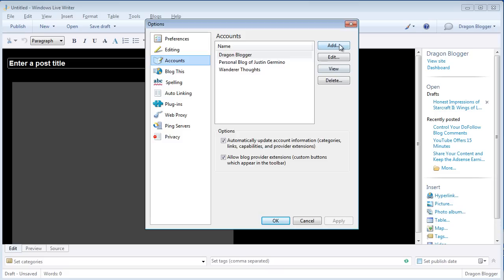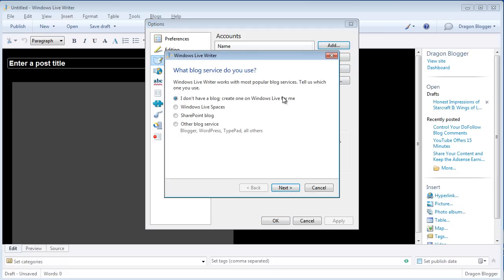And you would click on Add an Account and select whether it's a Windows Live Space, SharePoint blog, or you want Windows Live to create a blog for you for first-time bloggers, or you can select other blog service, whether it's Blogger, WordPress, TypePad, or other online blogging service.